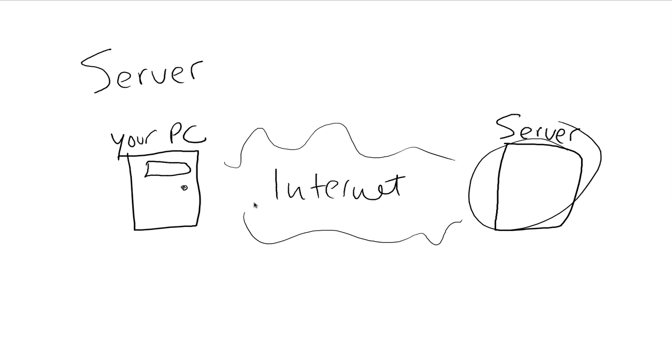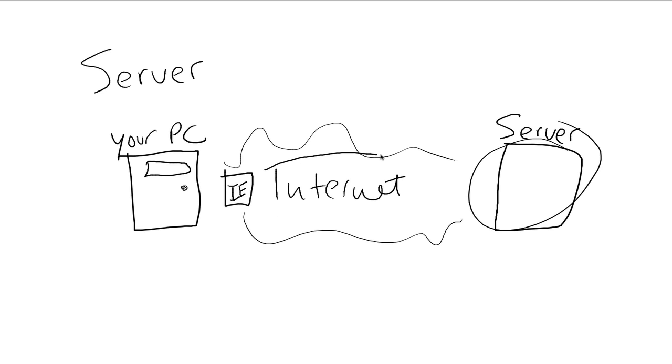Now every time that you open up a web browser, let's just put a little window here and we'll call this IE since a lot of you guys are probably using Windows. All it's doing is going out to the web server, getting the files.